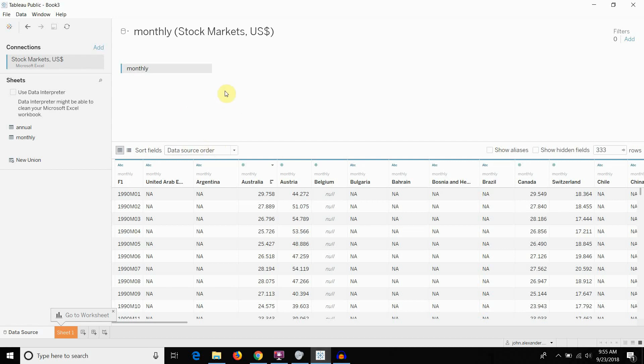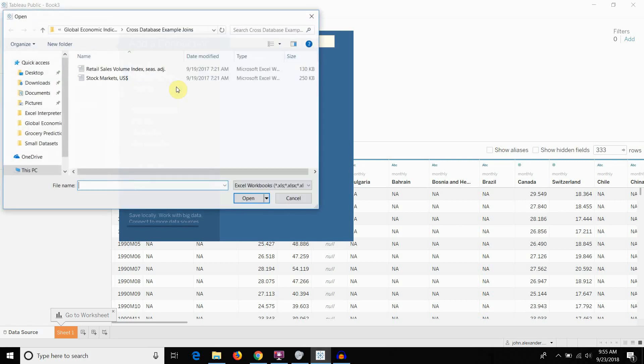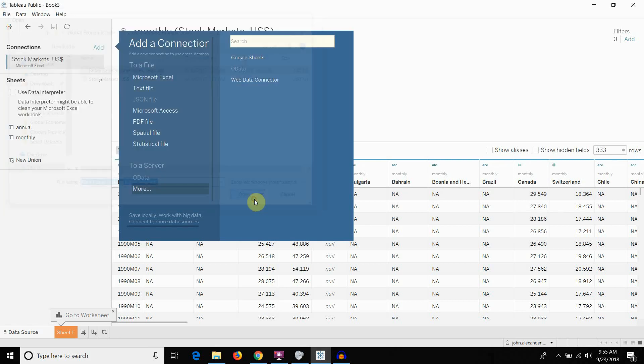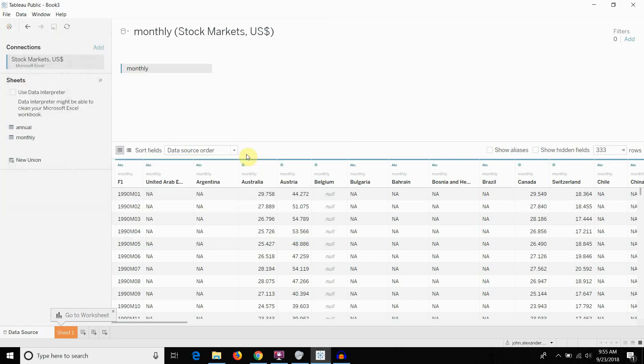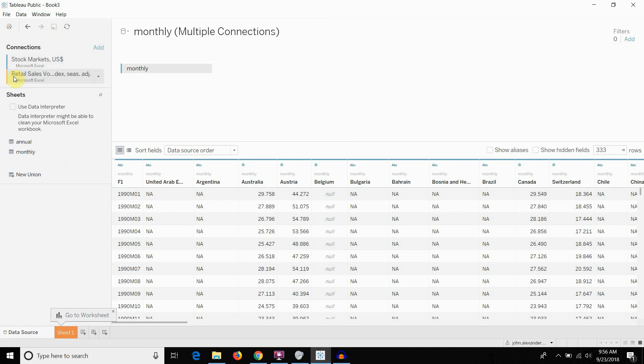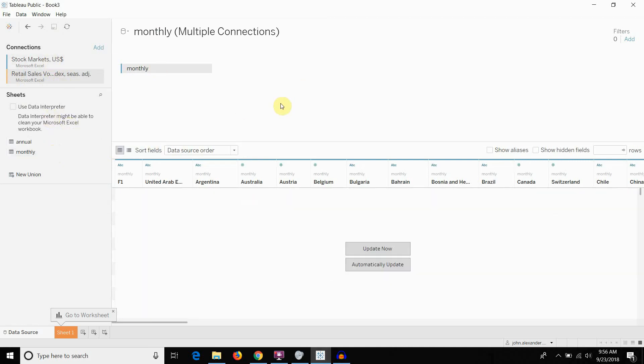And the way to do it after you set up your first connection is to click on add right here. We're going to add a connection to a second Excel workbook. And you can see that our second workbook now shows up in orange right here. This is the first one. This is the stock market data with the blue tag, retail sales with the orange tag. And we use the monthly data from our stock market workbook. So we're going to drag out our monthly data from the retail sales workbook.